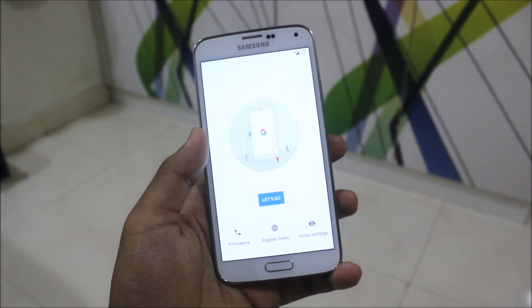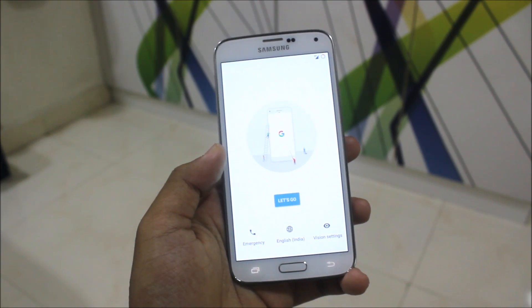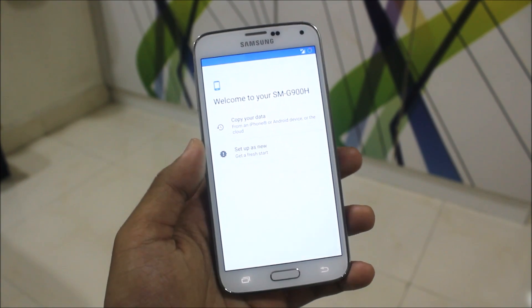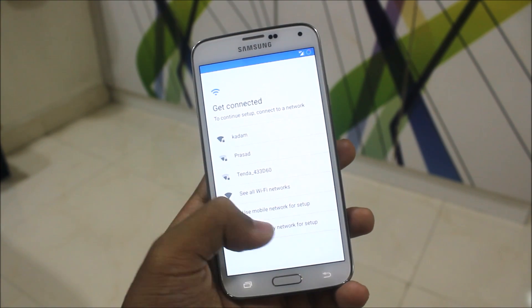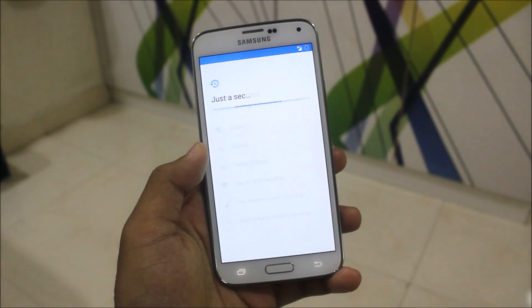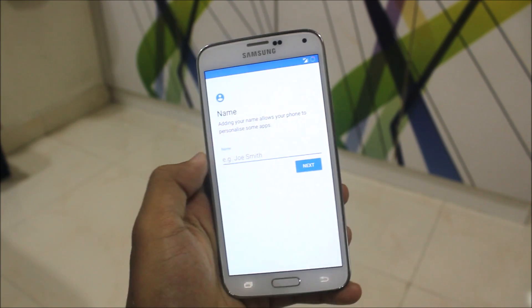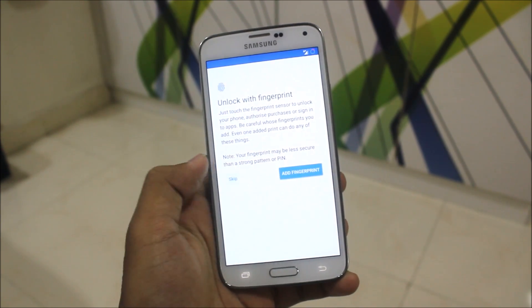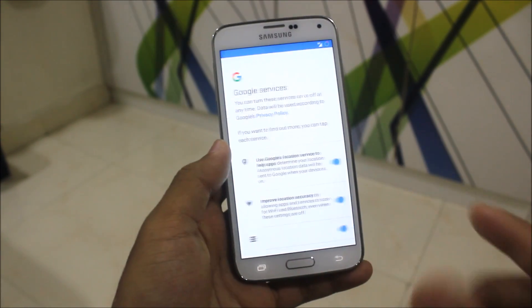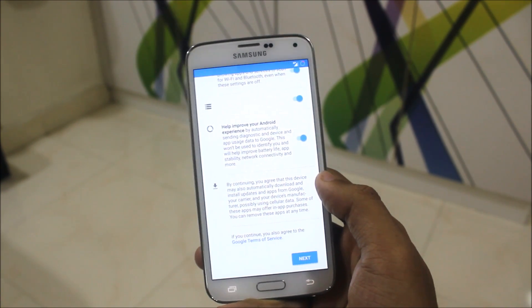Here we get a Pixel-type setup screen. I'll set it up as new. I won't add any network and will skip the setup wizard — I just want to show you the experience. You can get the Google Pixel experience. You can add a fingerprint; mine is replaced with a normal one. You can replace it if your fingerprint sensor is broken.